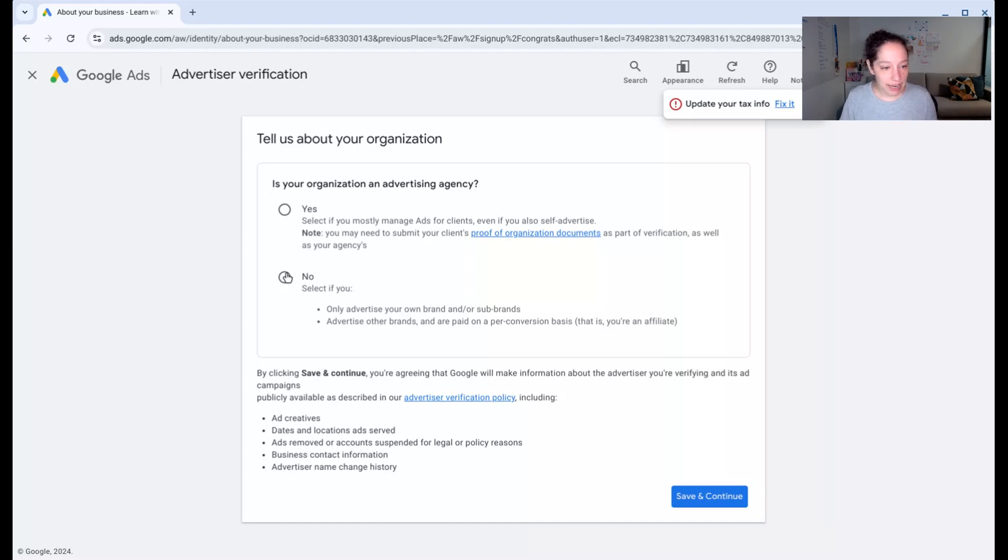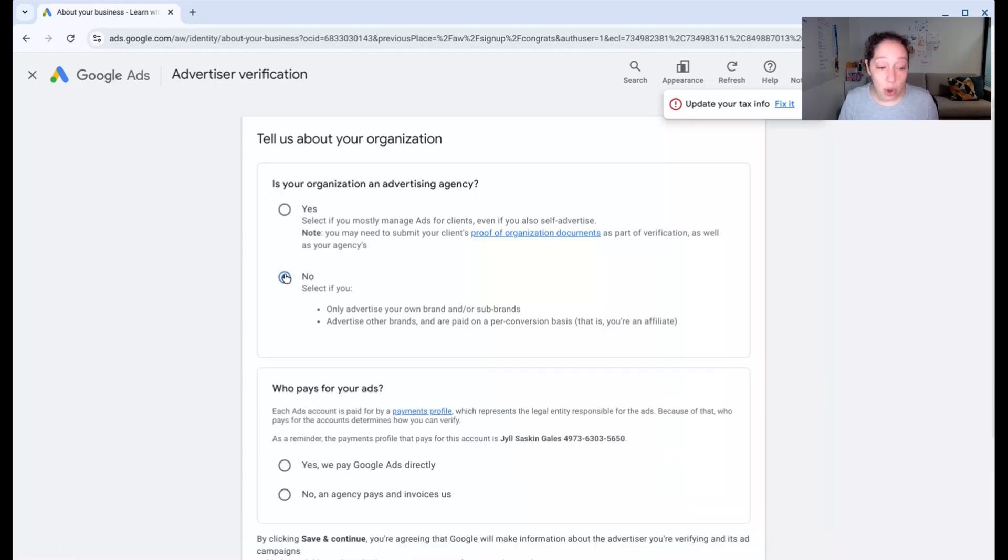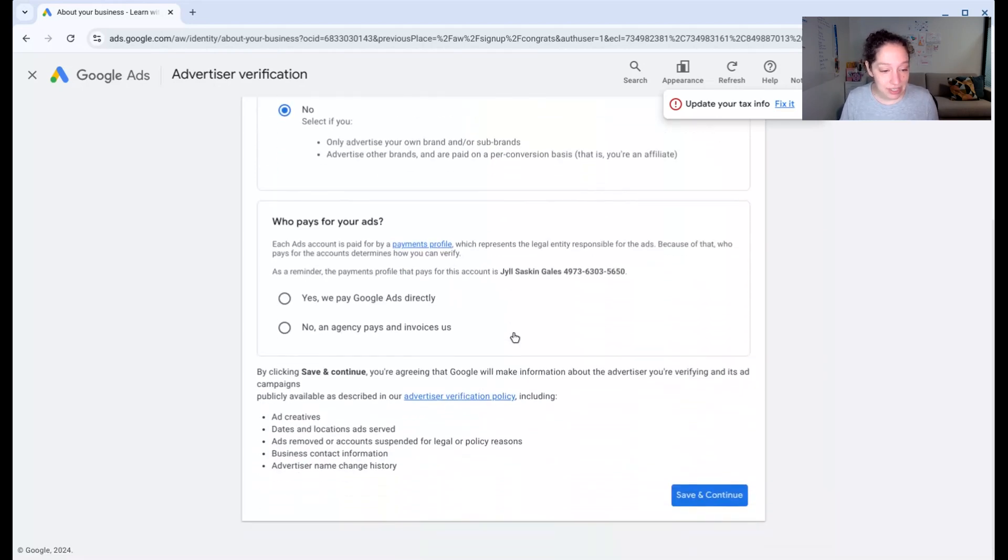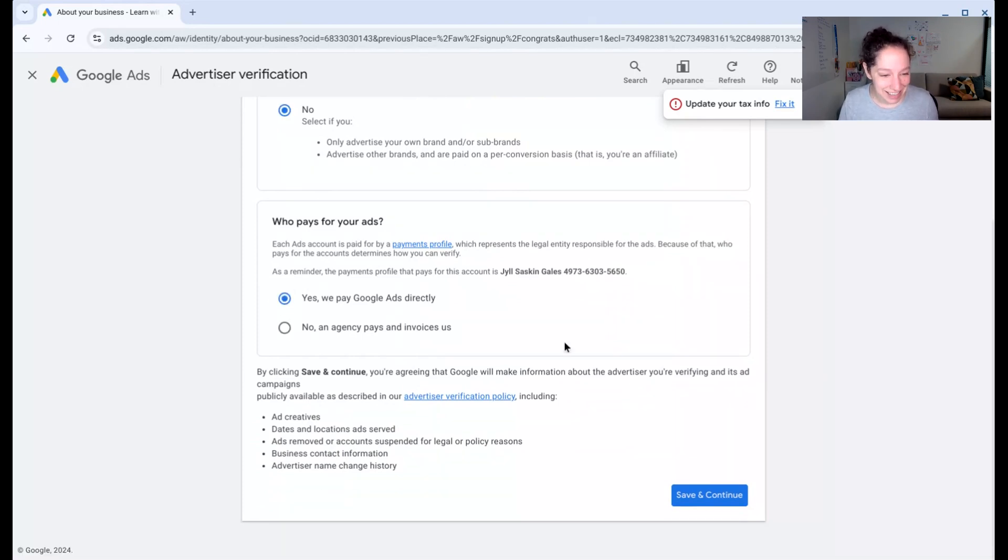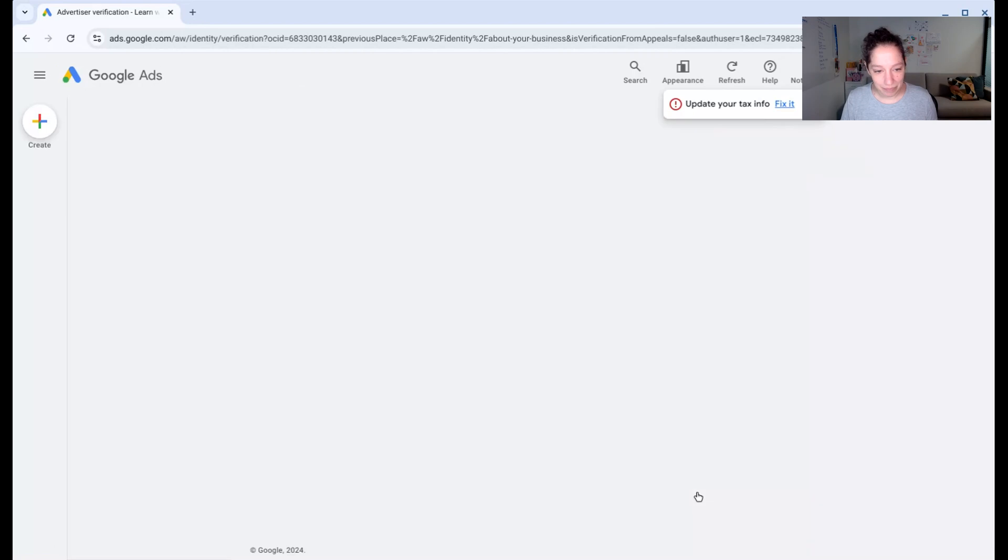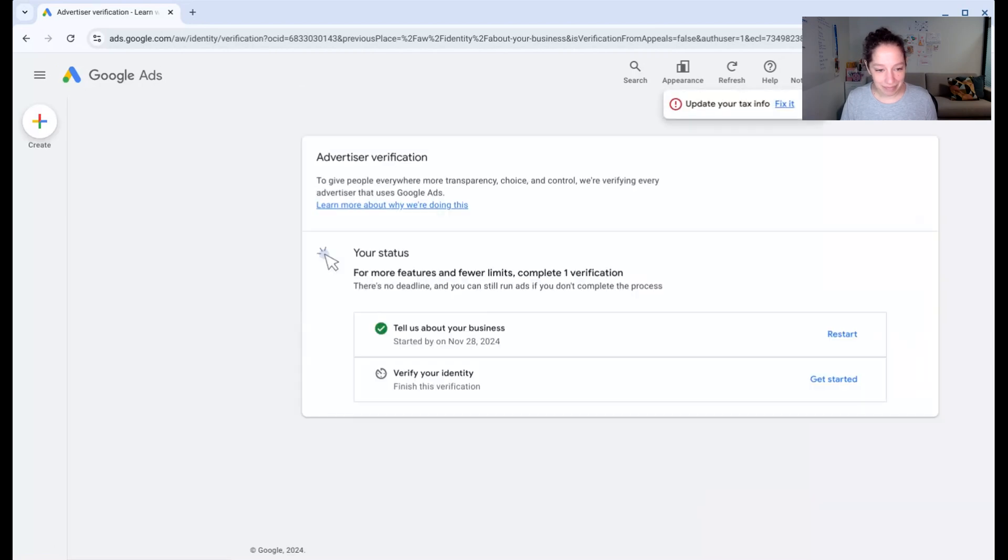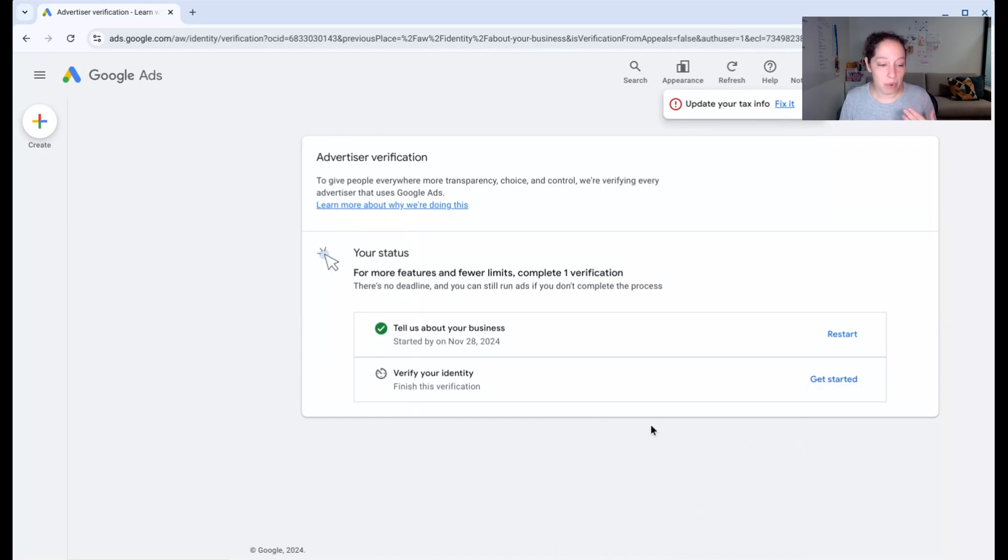For now, I'll say no, I'm not an agency because you are probably not an agency if you're watching this. And I will say yes, I pay Google Ads directly. I'm not going to verify my identity right now. We'll come back to that later.